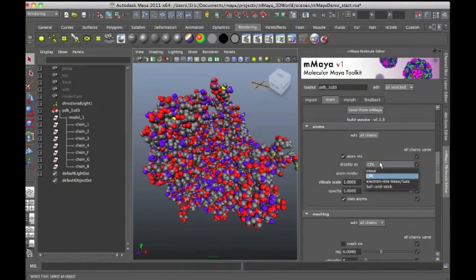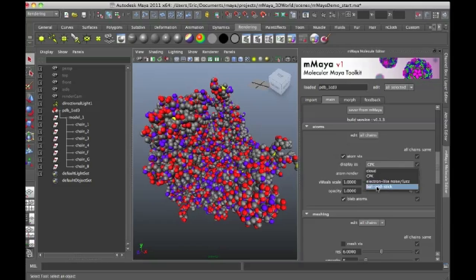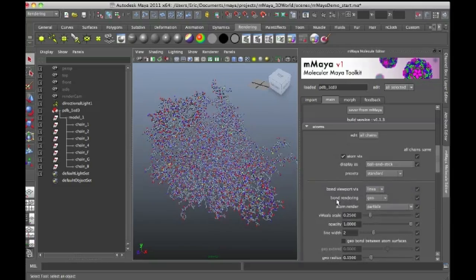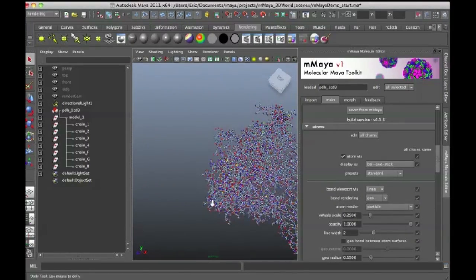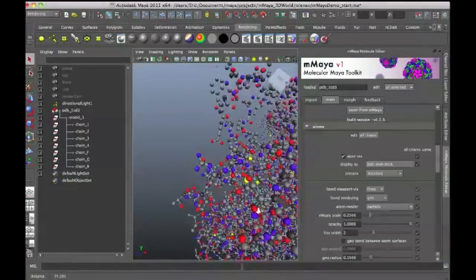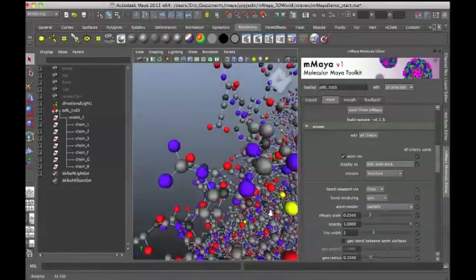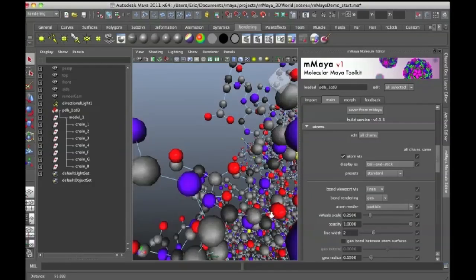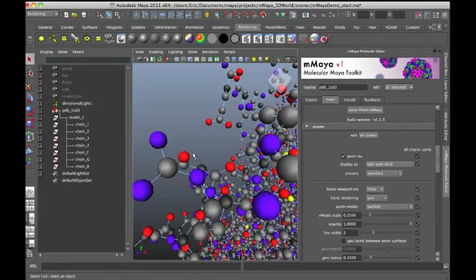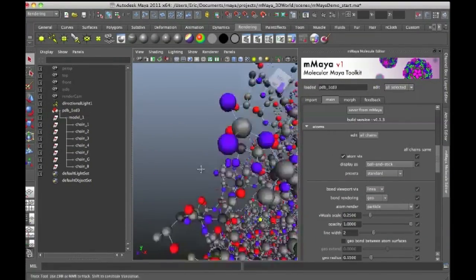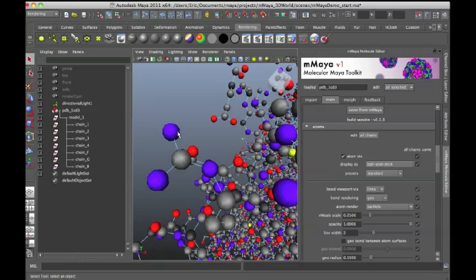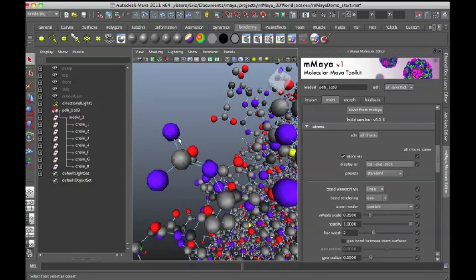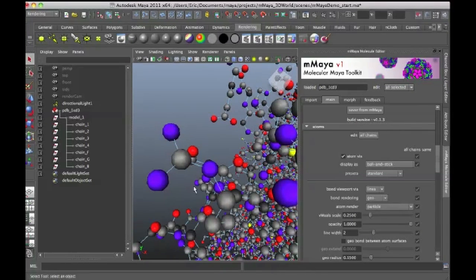I can actually choose ball and stick. And then what you'll see is that the atoms are represented by spheres. And then the bonds between the atoms are represented by very simple lines. And these lines are actually a particle type, hardware rendering particle type.